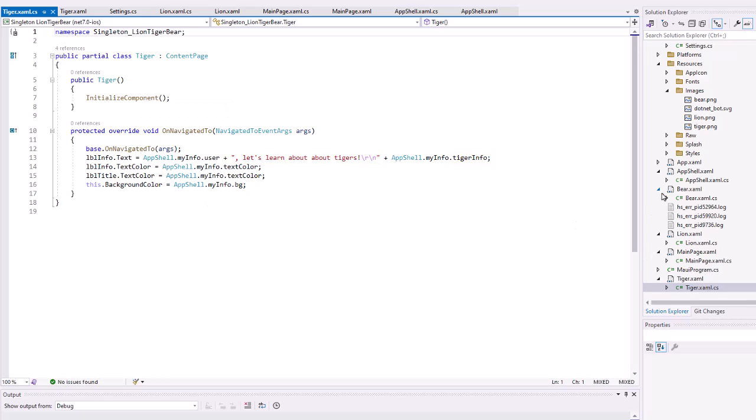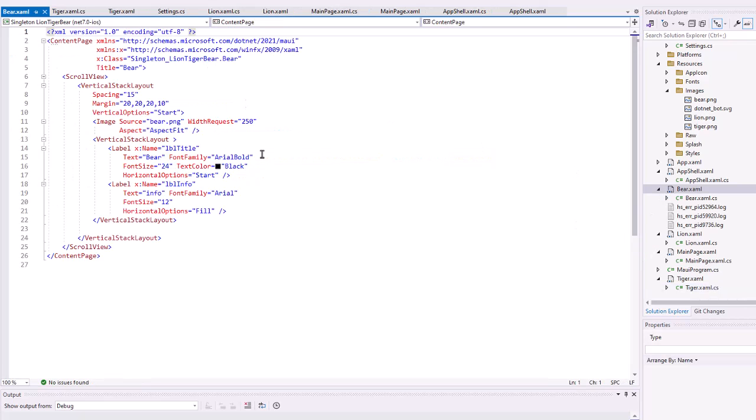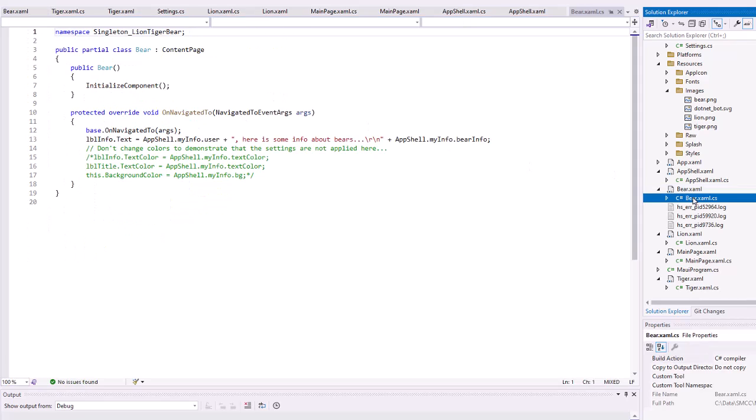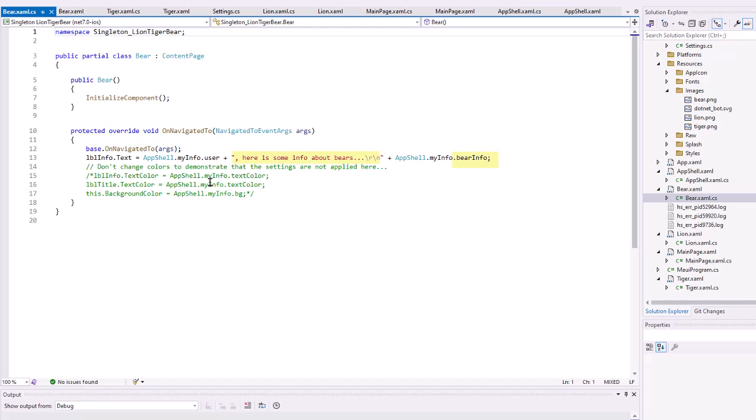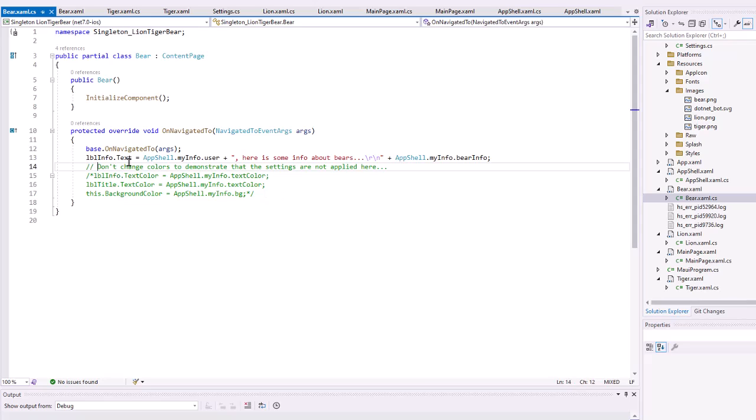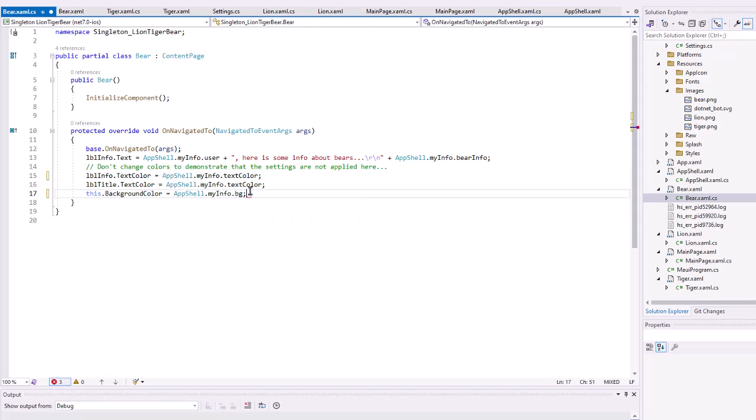And on the bear, same XAML code. Other than we're using bear.png. The text is bear. And on the C-sharp code, I commented out changing the colors for the labels and the background. Just to demonstrate that it is using that background color on the other pages. If, however, I were to uncomment this, we would see the color reflected then if I rerun my application, which I'll do right now.